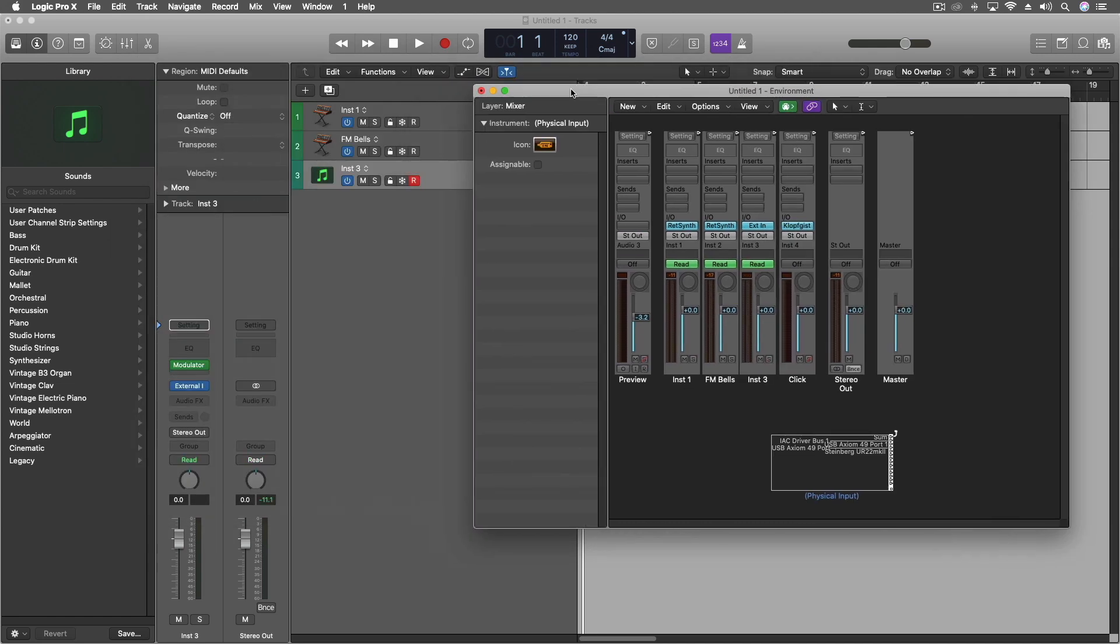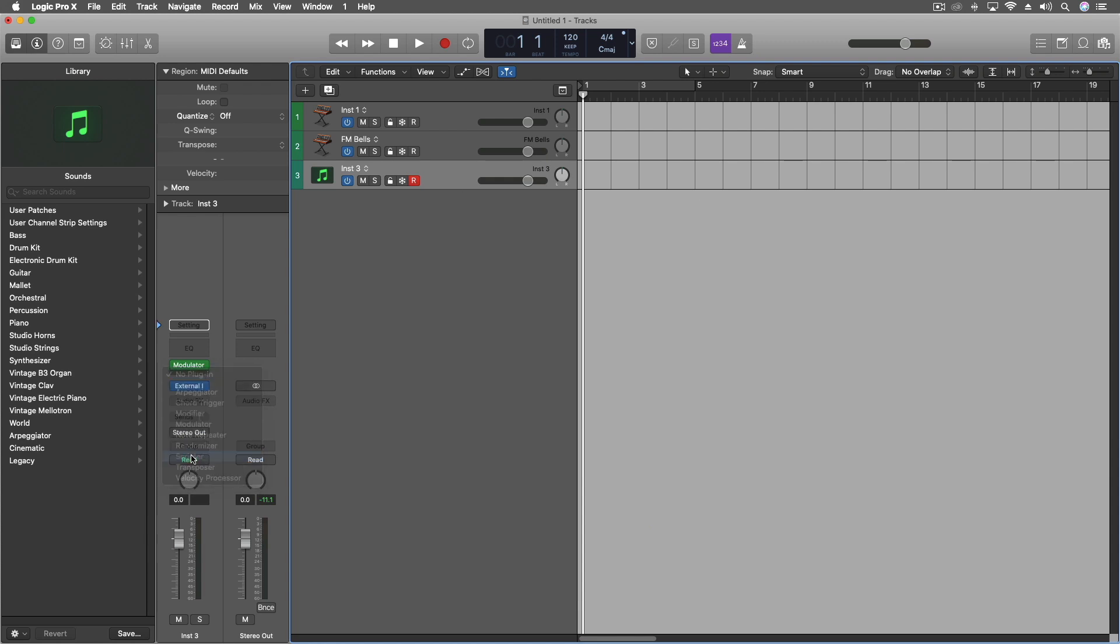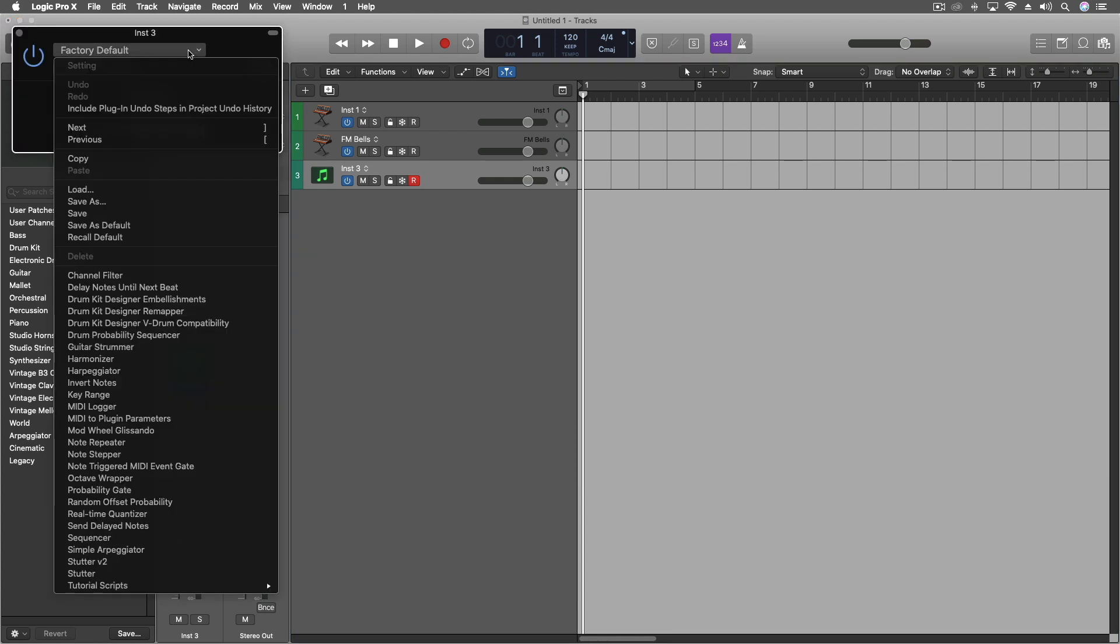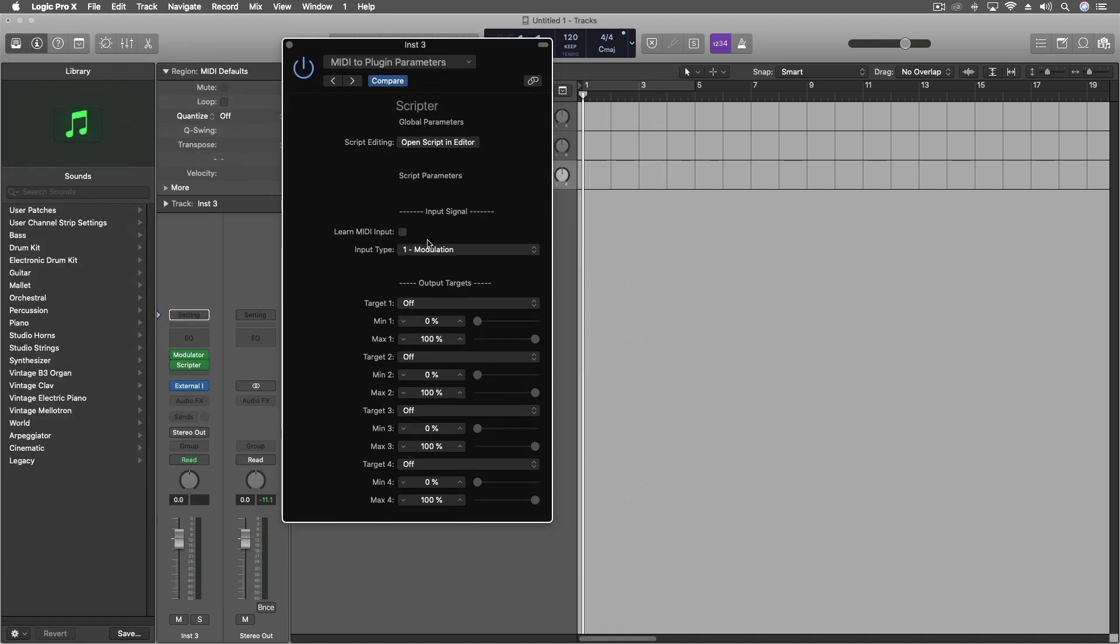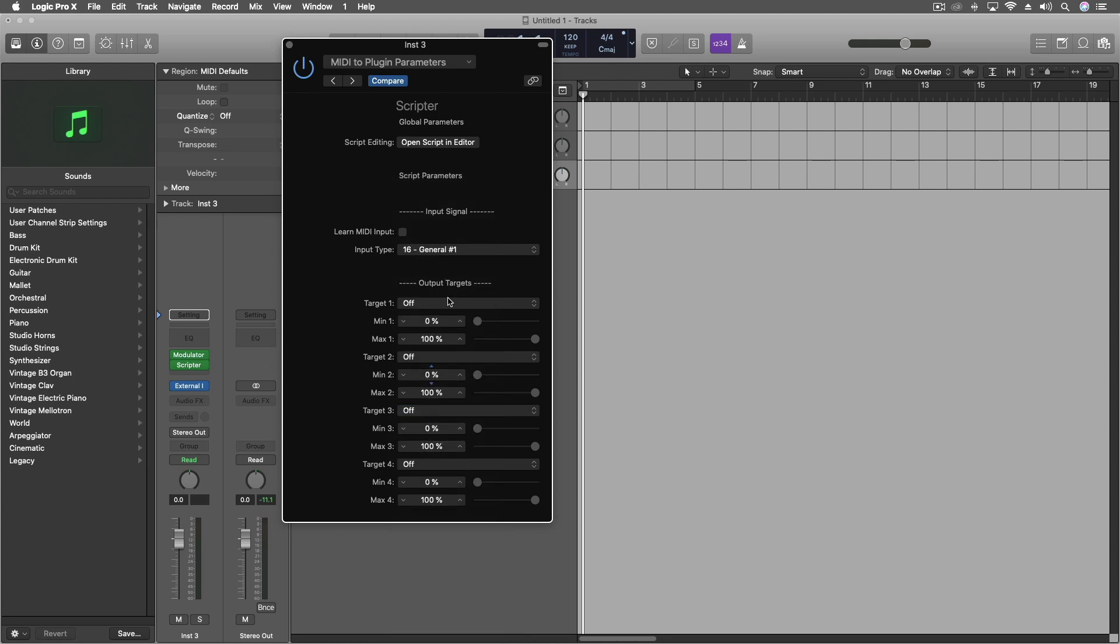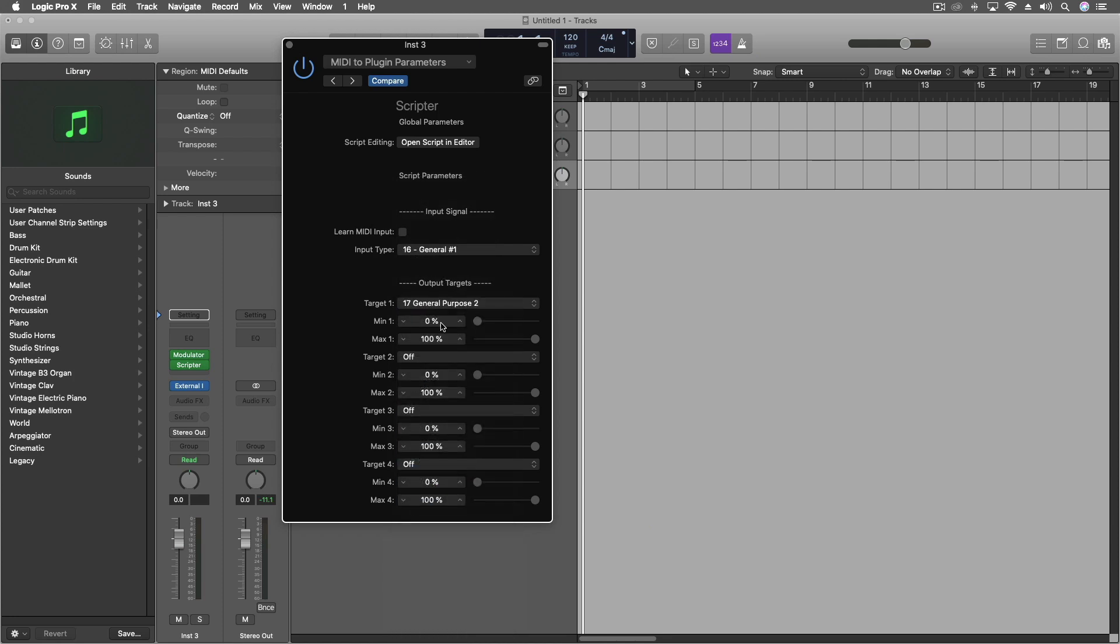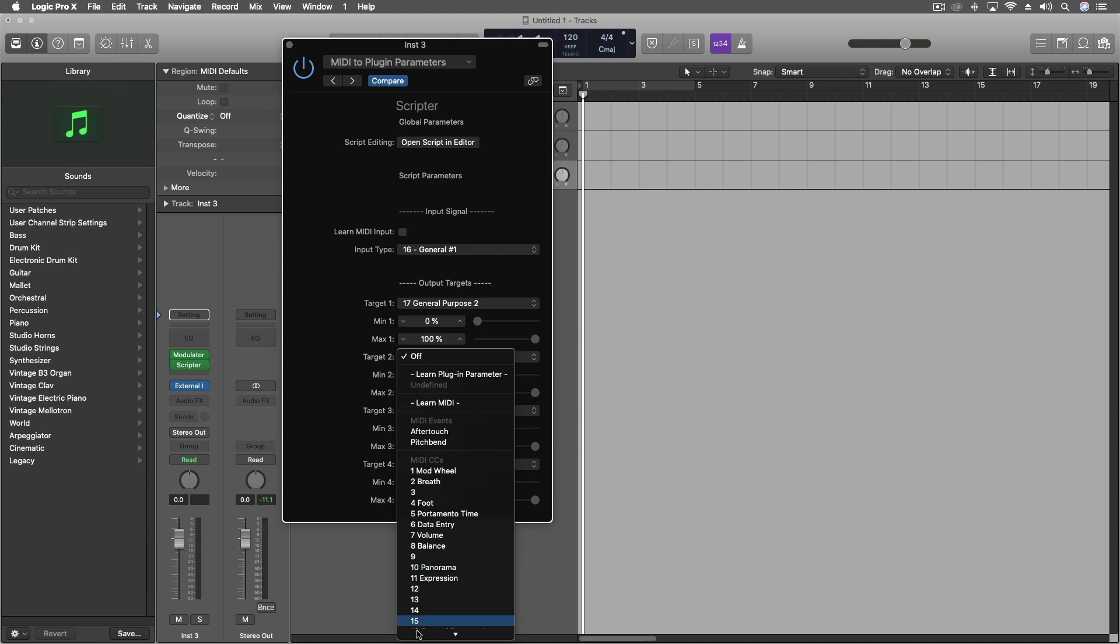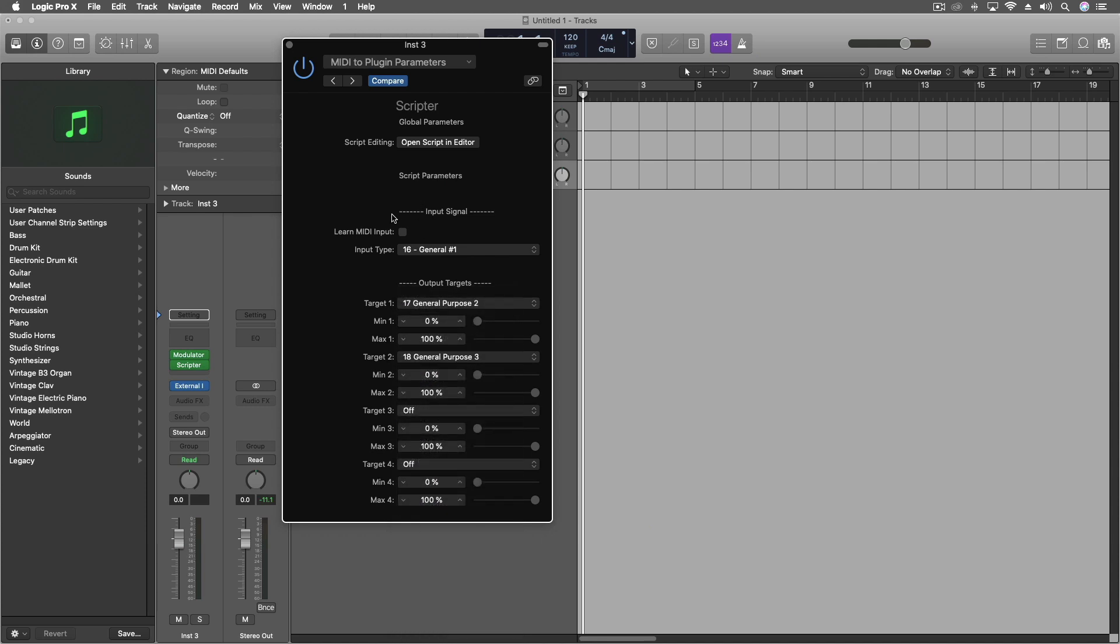Another step before I get too far is that I want to change what the modulator is doing. So I said it was going out 16 on the CCs. I'm going to pull open the scripter. And inside the scripter, I'm going to do MIDI to plugin parameters. And the input type is going to be 16. And then target one, I'm going to make 17. And target two, I'm going to make 18. So it's essentially doubling it into two different ones. And one of them, I want to be zero to 100. And then I'm going to reverse the other one. So that 18 is 100 to zero. So that's essentially reversing the MIDI data in real time.